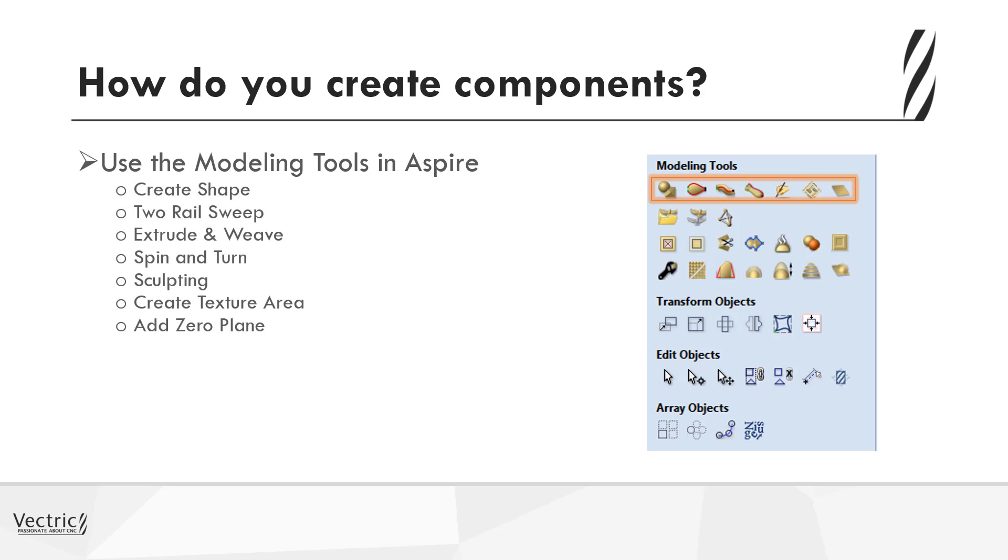So the create shape allows you to create rounded, triangular, or raised flat shapes. The two rail sweep, the extrude, and weave essentially create swept profiles. You've got the spin and turn, whether you want to take a profile and spin it round or rotate it. Sculpting allows you to work essentially in a 3D virtual clay, where you're able to take a tool and to sculpt in, whether you want to add, remove, smooth, sculpt, etc. Create textured area allows you to define a region and then apply a texture into that area, and then add zero plane just creates a zero plane through the model.